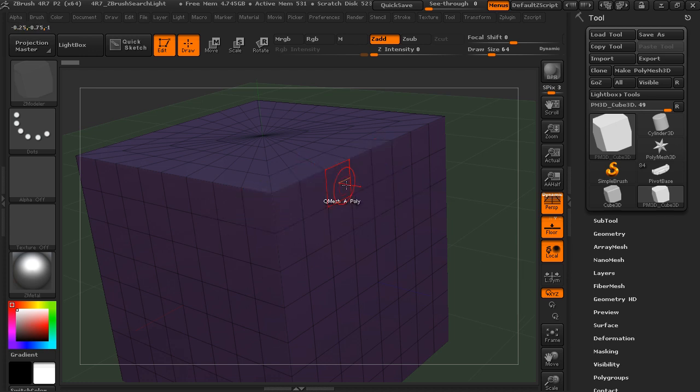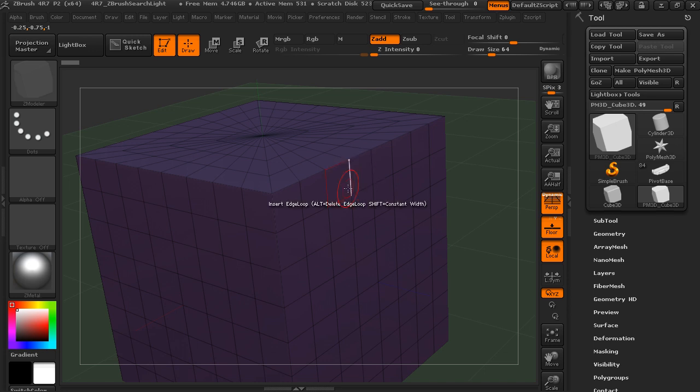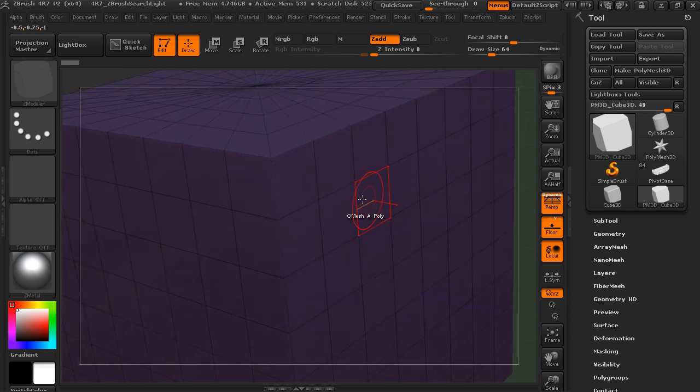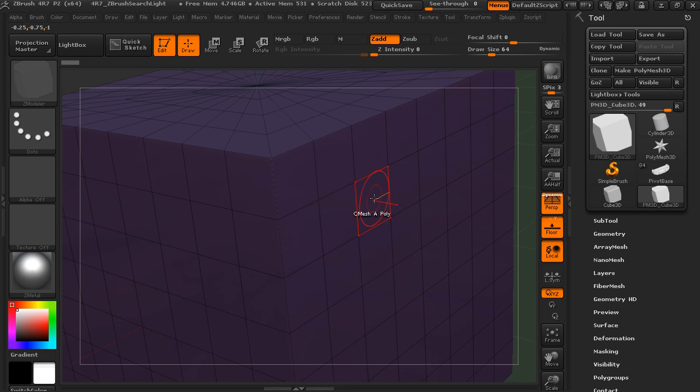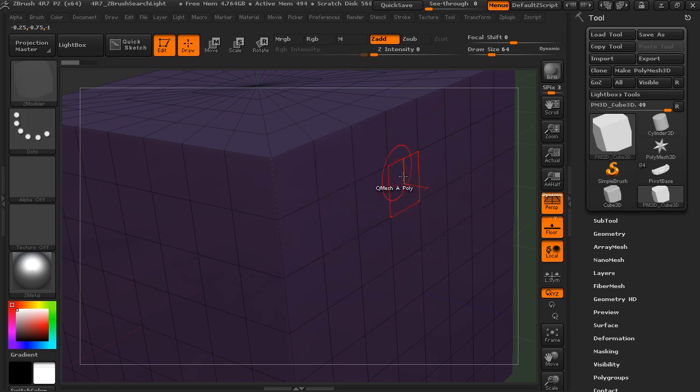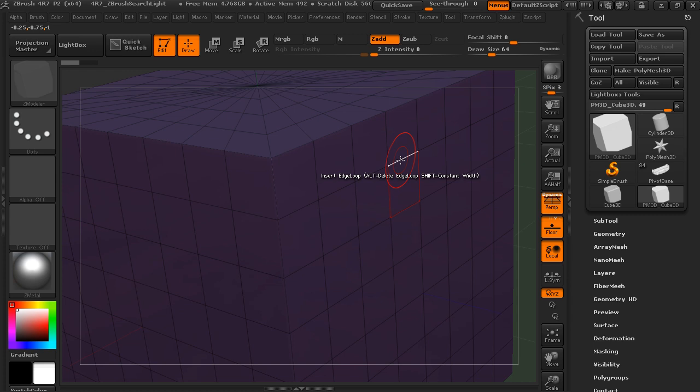And so you'll notice as we hover over this cube, we get different text, different bits of text that indicates what we can do, and also different highlights. So if we hover over actually a polygon, this tells us that this is going to Q-mesh a poly, which doesn't mean anything to us right now. But if we hover over a point, it says this is going to move points by the brush radius. So if I were to click on that, I'd be able to move that point.